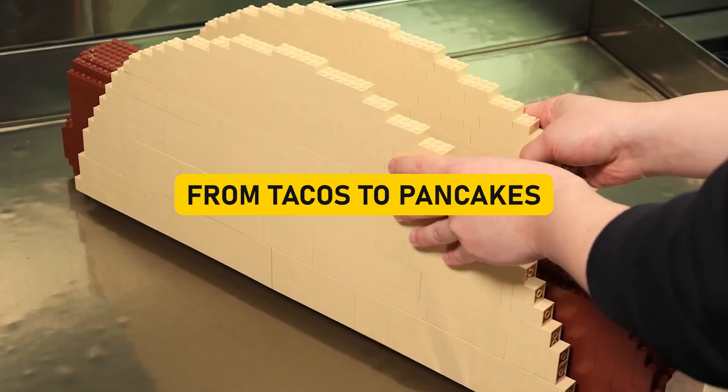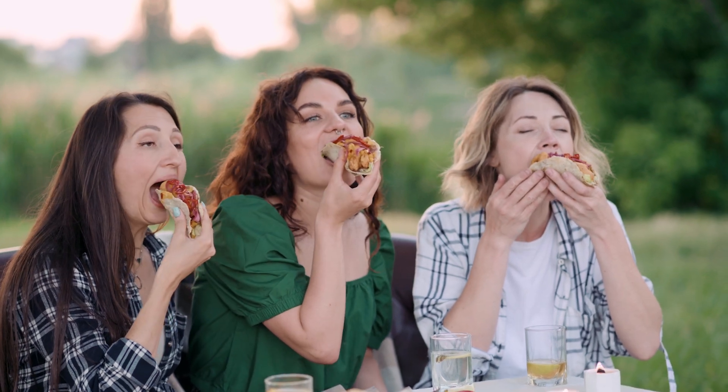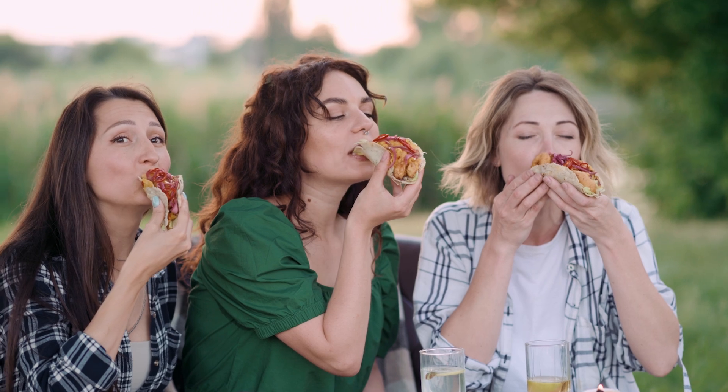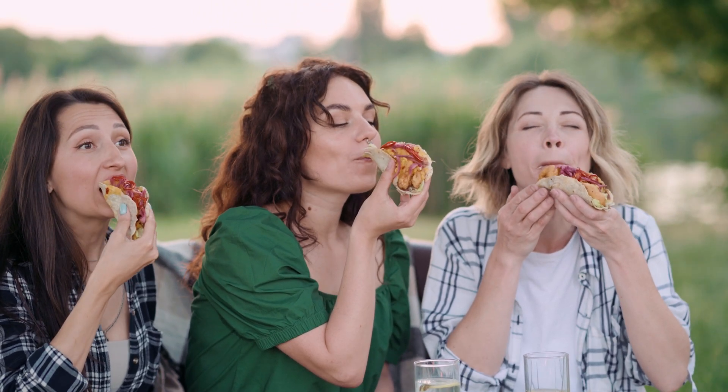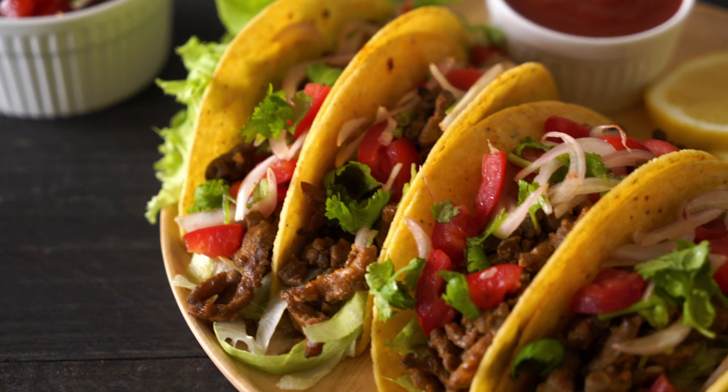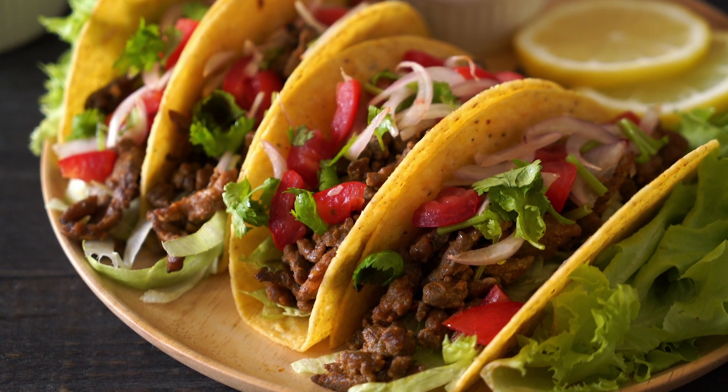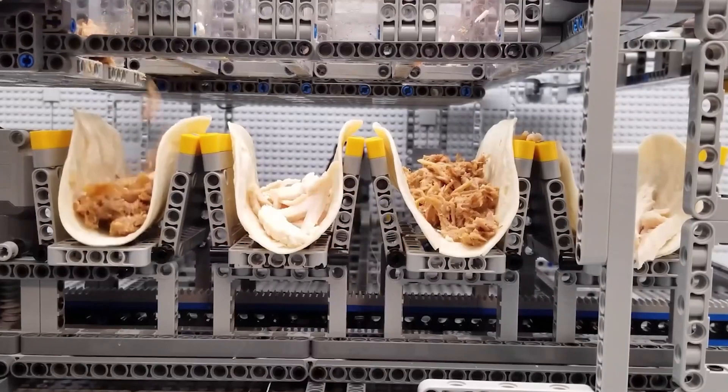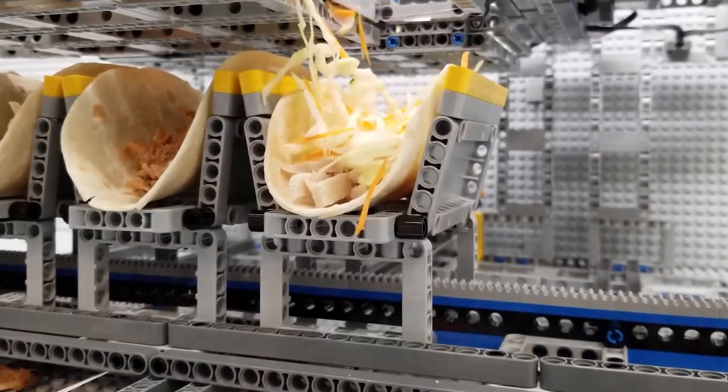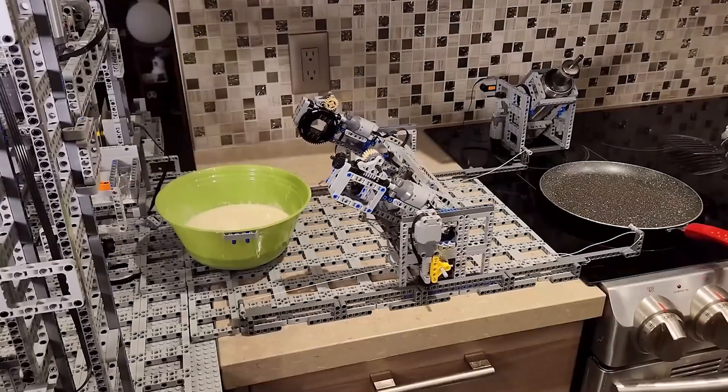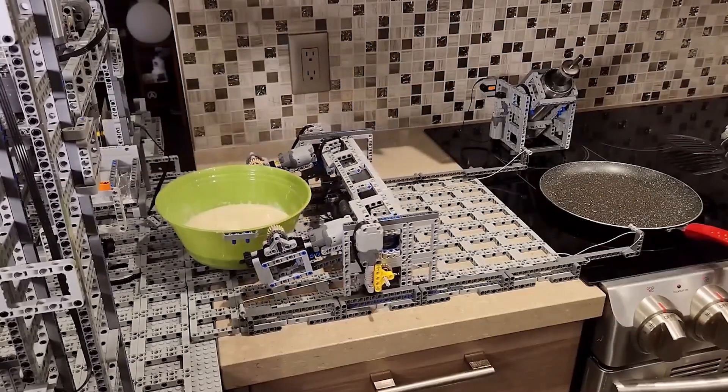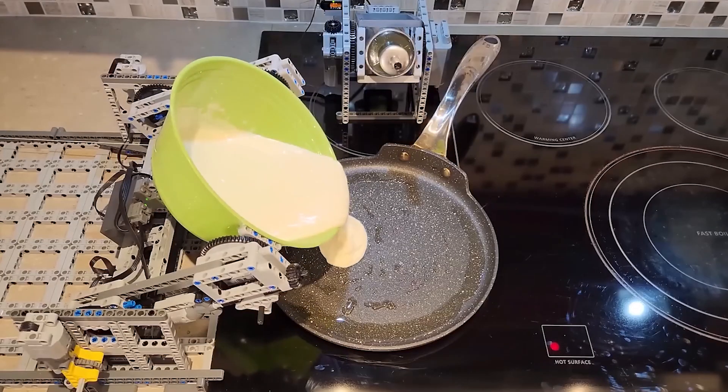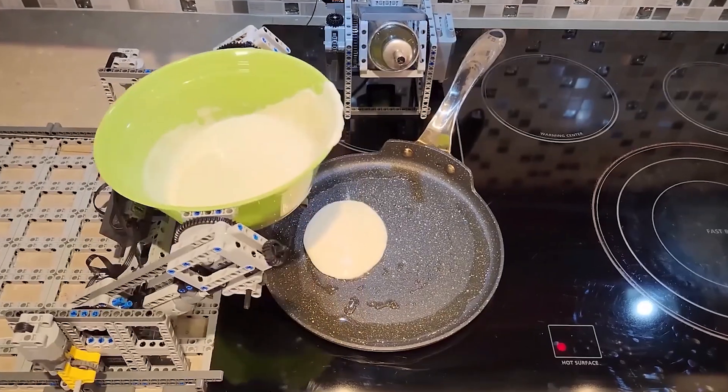From tacos to pancakes. Now, we all love a good taco, right? But what if I told you there's a taco factory out there made entirely of Lego bricks, and it's not just a gimmick. It's a fully automated fiesta of flavors. This Lego enthusiast didn't just stop at creating a taco-making marvel. They meticulously engineered it to add all the ingredients, including the saucy stuff, with jaw-dropping precision and flair. But wait, that's not all. This builder's creativity knew no bounds. They embarked on a quest to conquer Lego innovation by crafting a total of 15 other factories, pancake makers, pizza ovens, and who knows what else they'd cooked up.